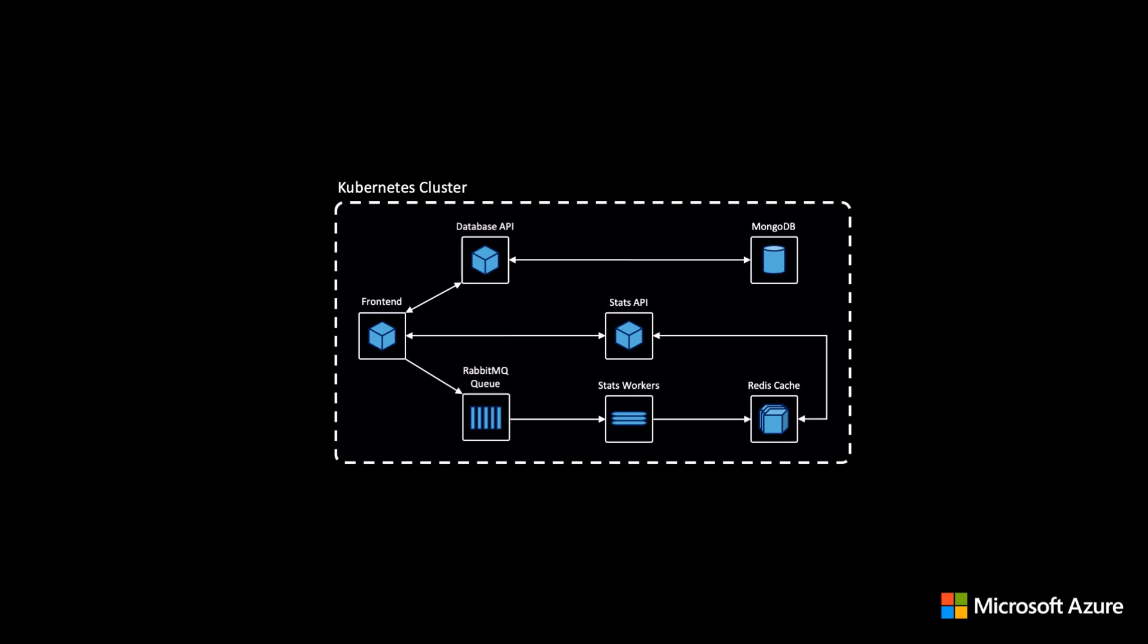Now let's take a look at how this application is architected. As you can see, this app is comprised of many microservices. And even though it's a simple web app, there are many moving pieces that communicate with each other.